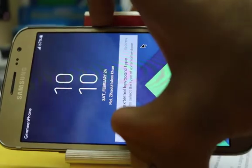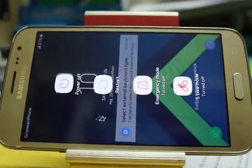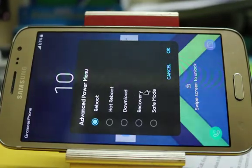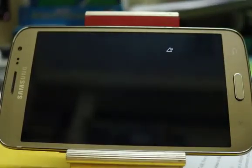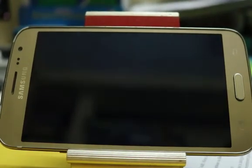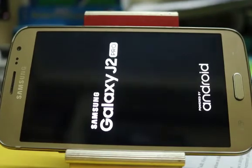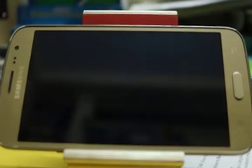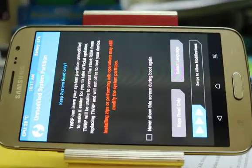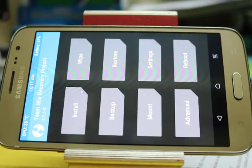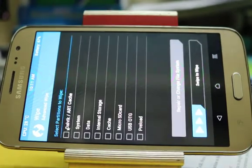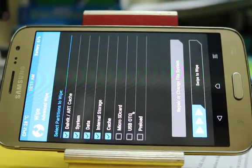Now let's go to the TWRP recovery. Before installing this ROM, please backup your data — if anything goes wrong, I am not responsible. Please backup your data with TWRP recovery. Go to Wipe, then Advanced Wipe, and select Dalvik, System, Data, Internal Storage, Cache, and Preload. Now swipe to wipe.